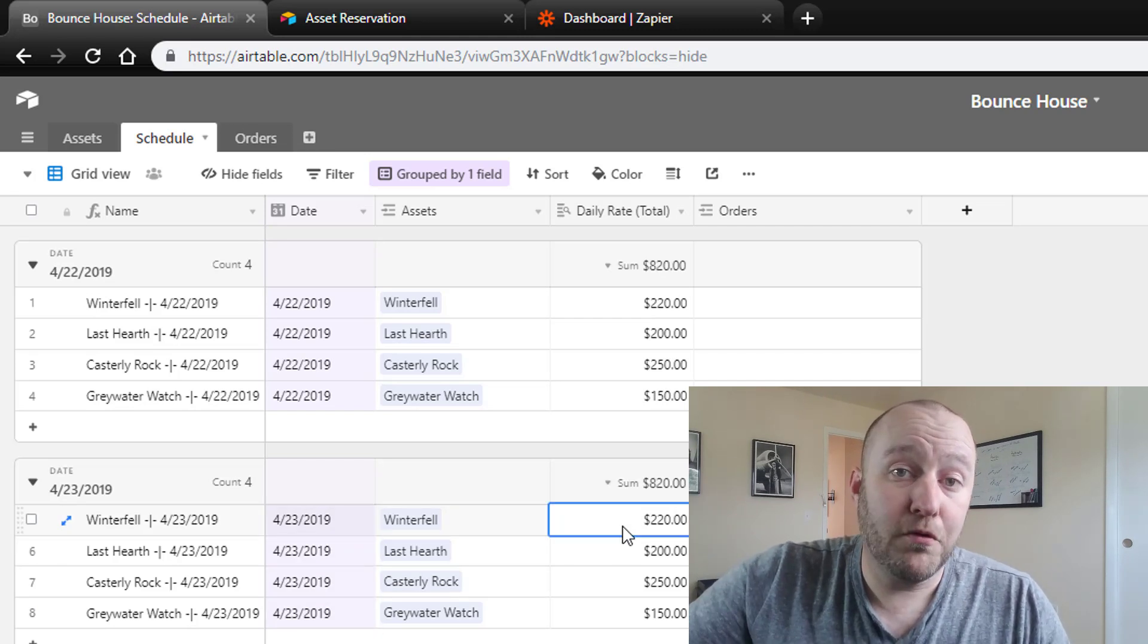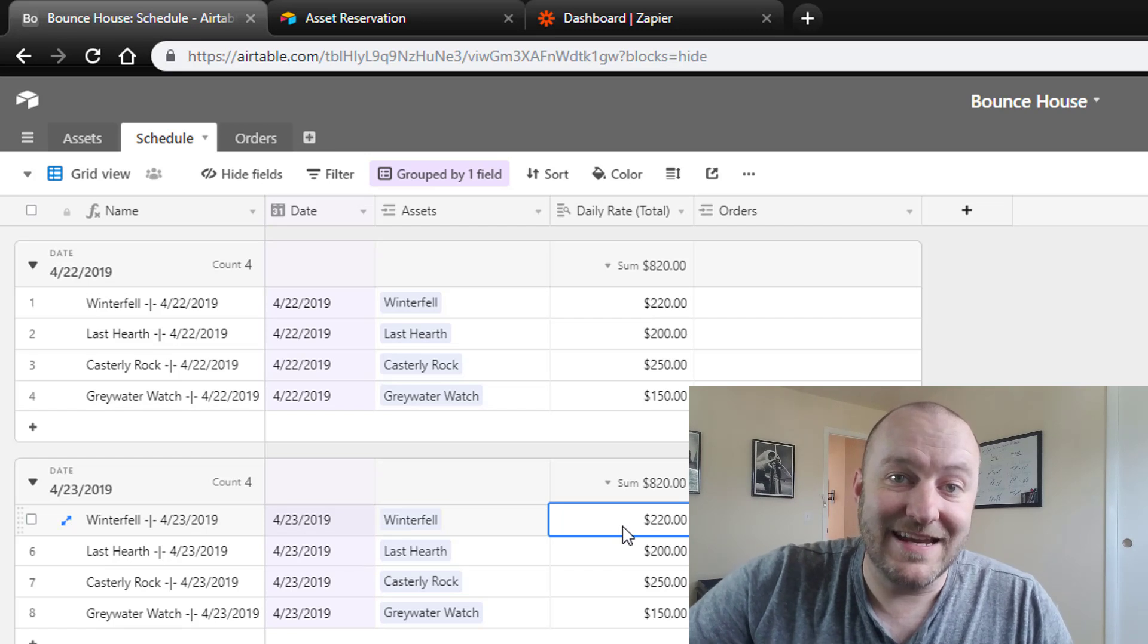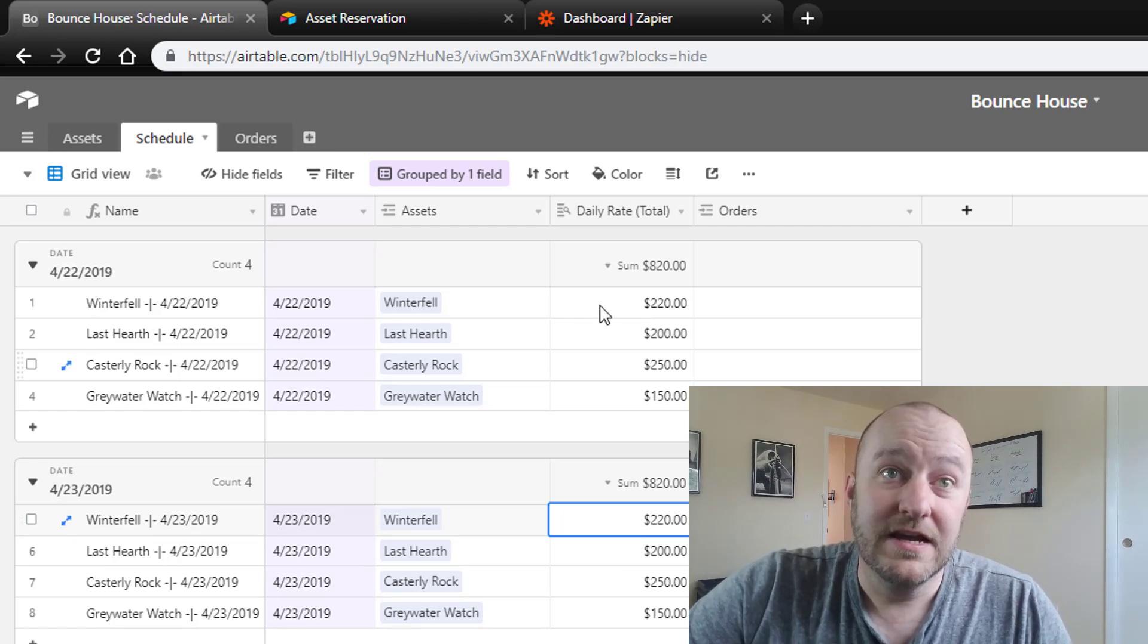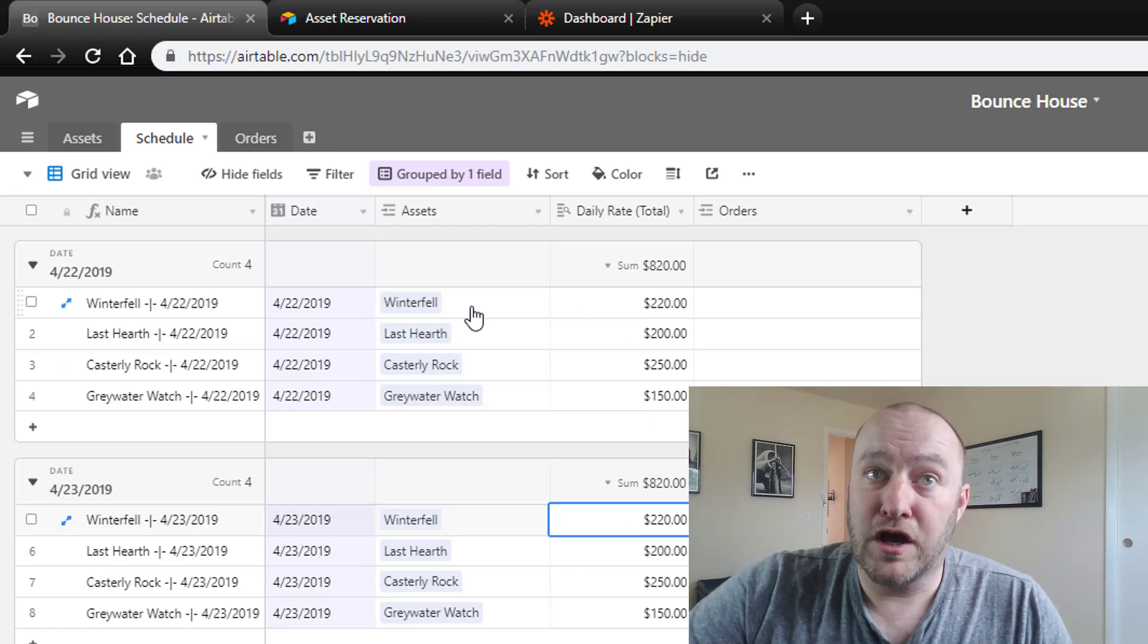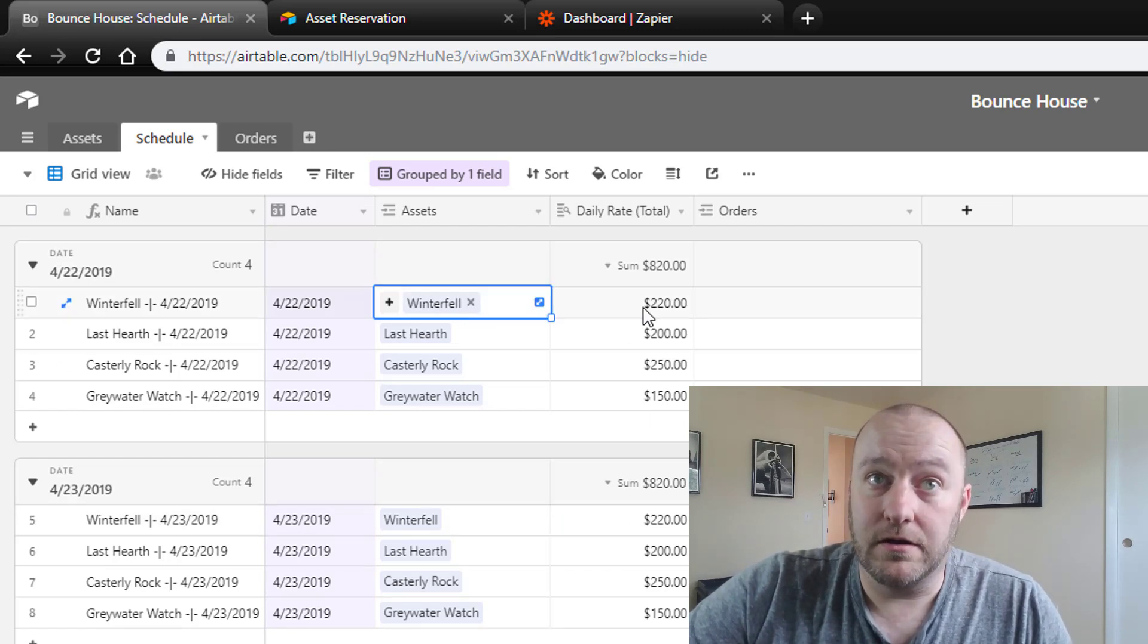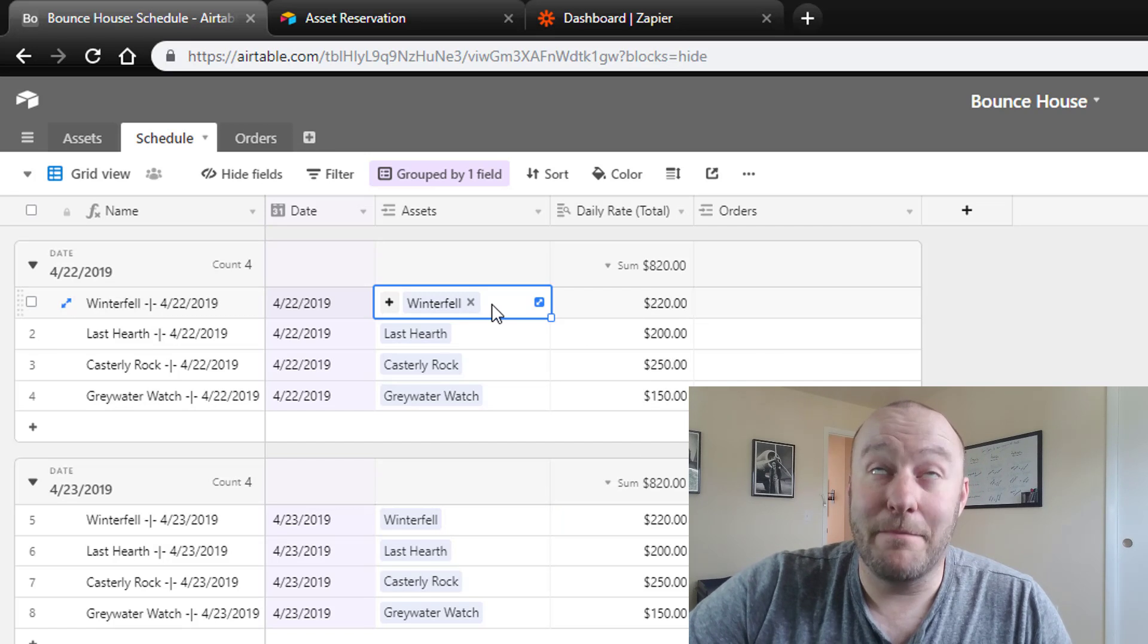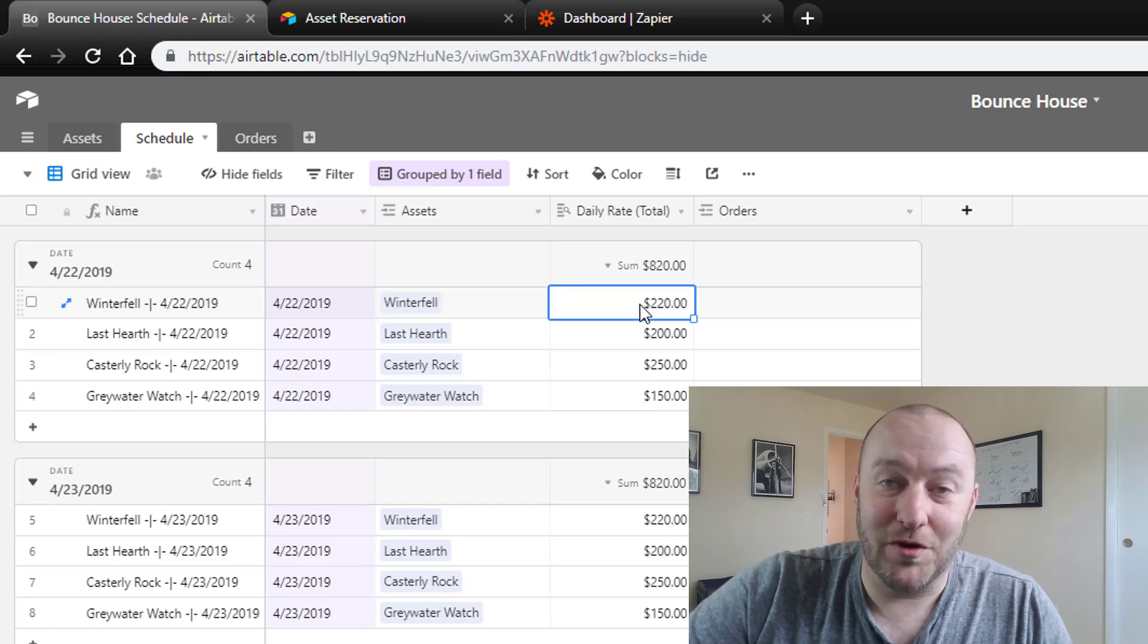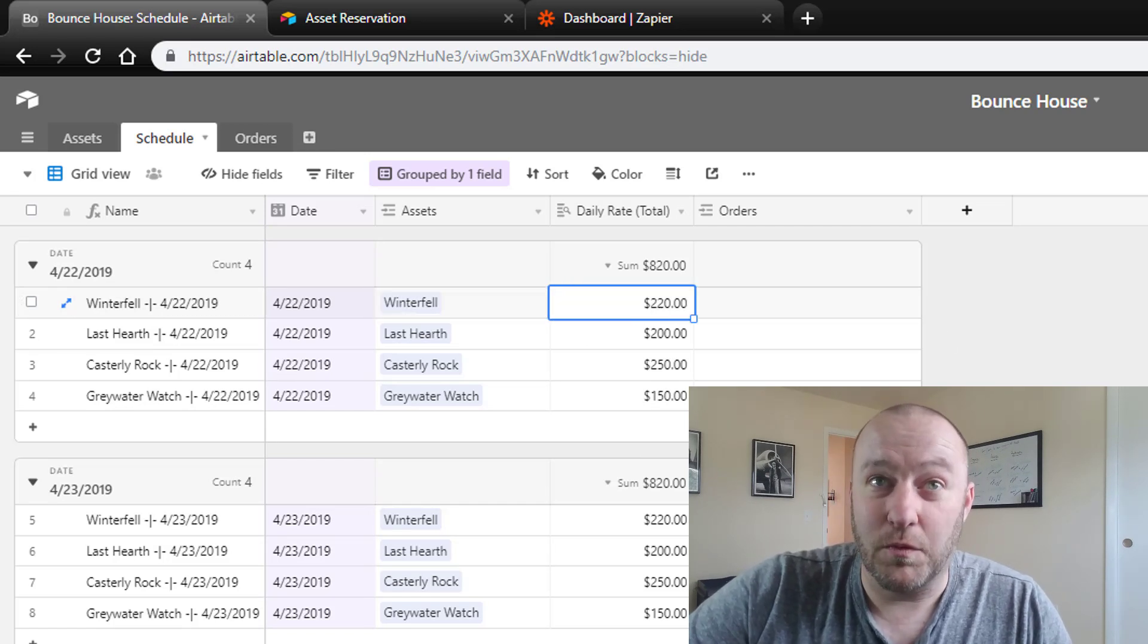And then of course we're also able to bring in that daily rate. So we know because each bounce house has its own rate, so we're able to access that as well.